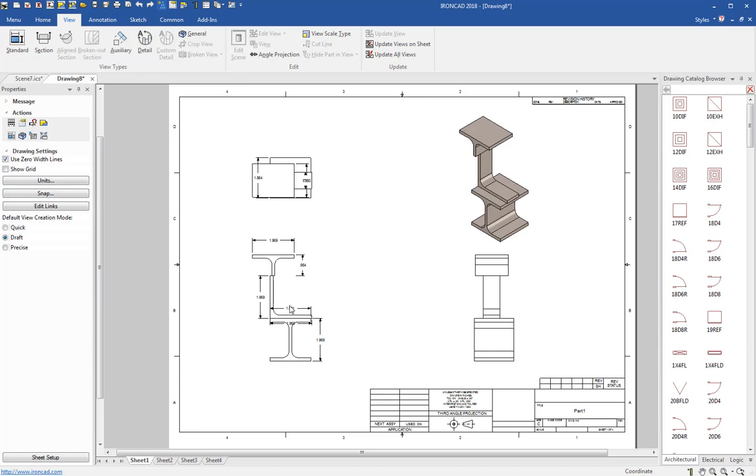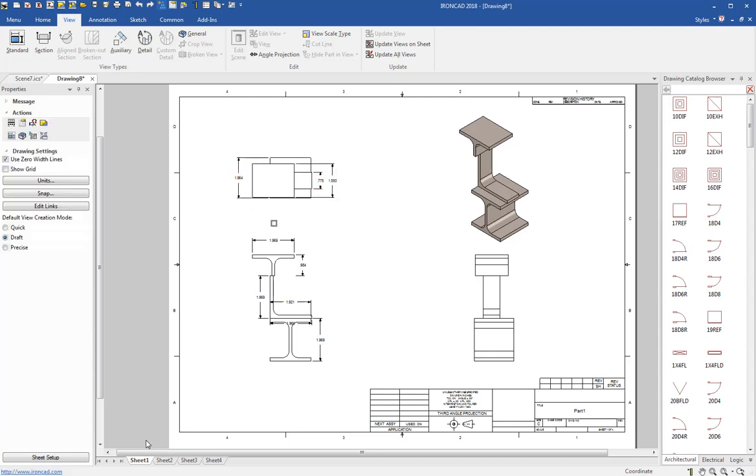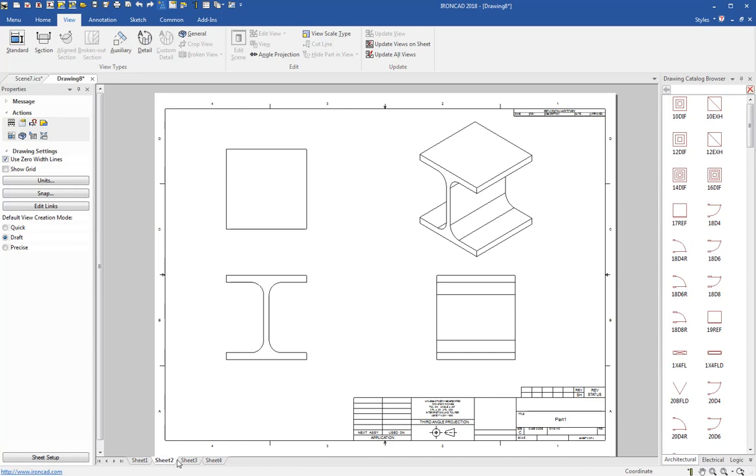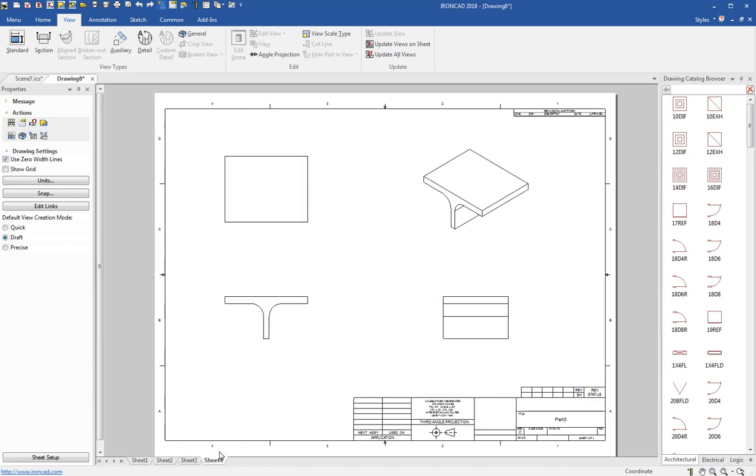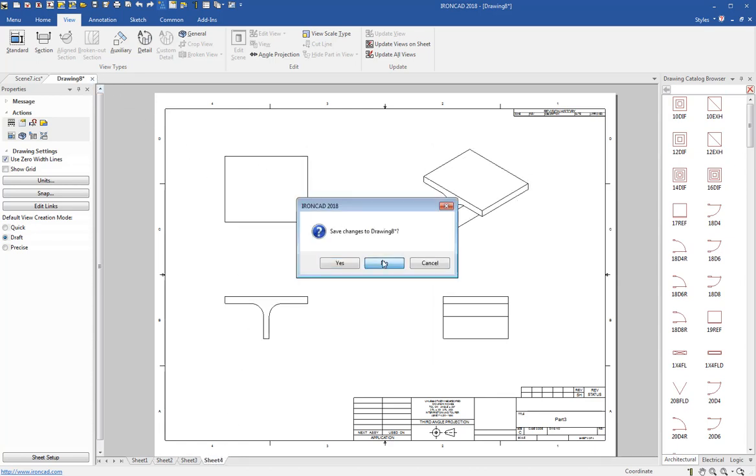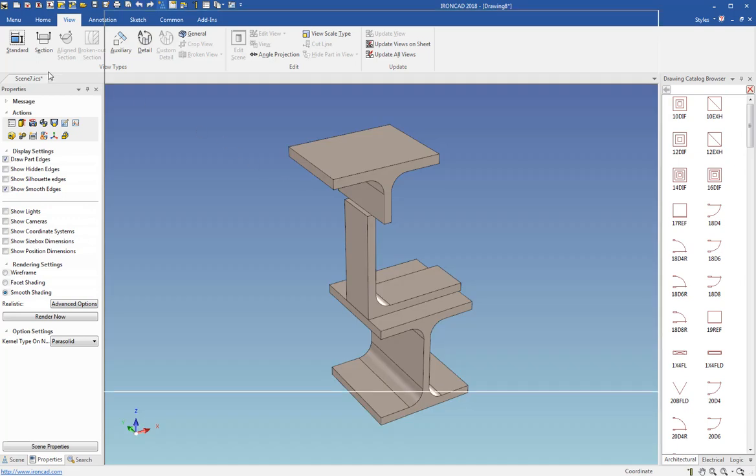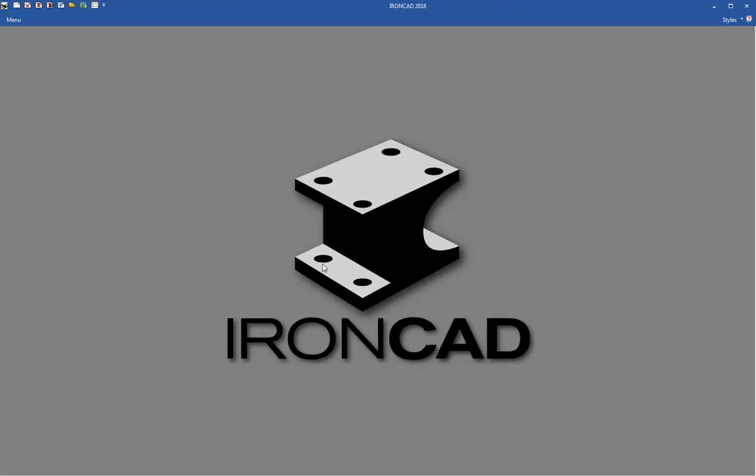But you see the dimensions come through from the model. You can move those around, put those pretty much where you want and really quickly generate a bunch of drawings on the fly without having to go through a lot of work. So let's close this down and we'll close this file as well and show you how to create this.